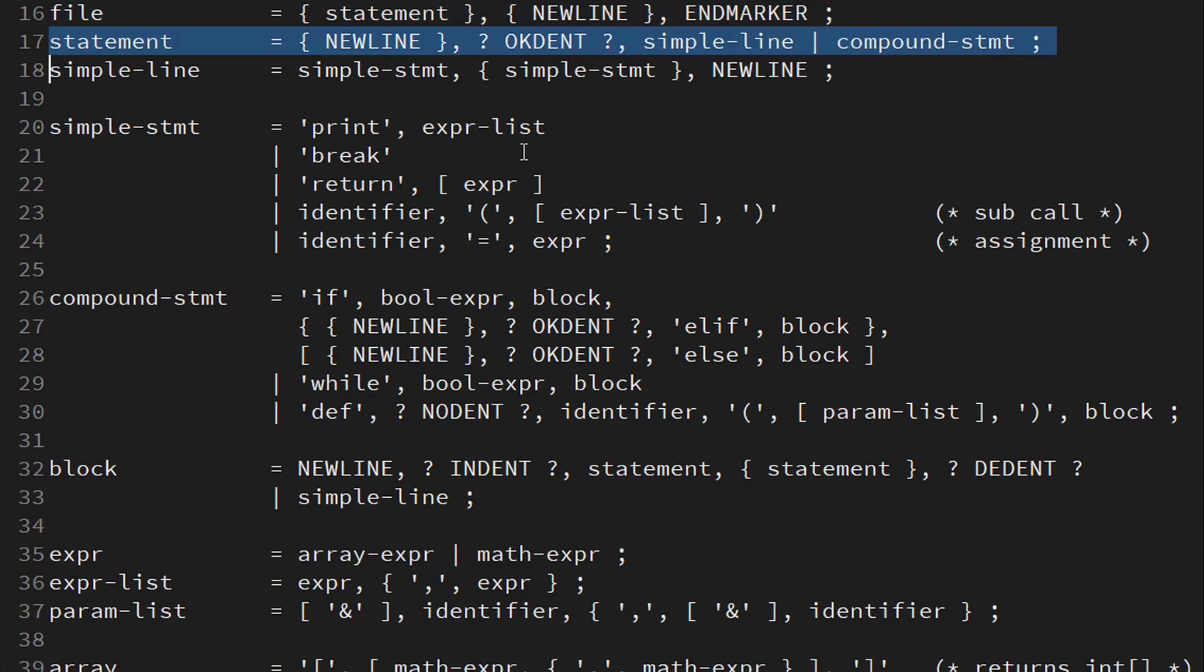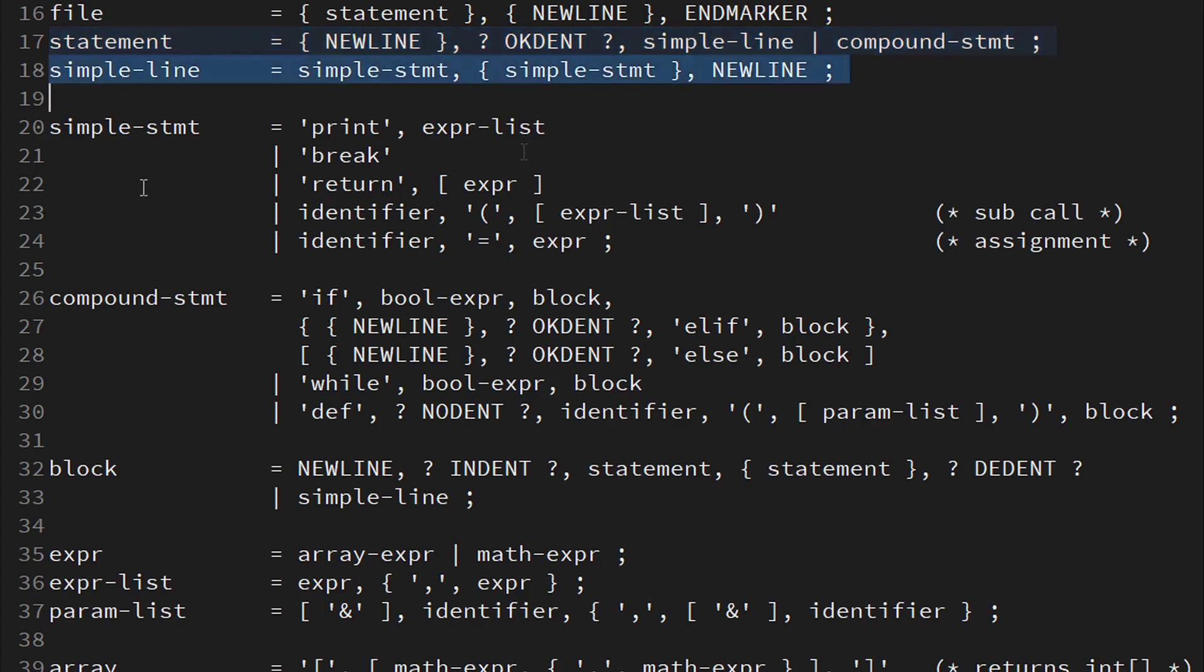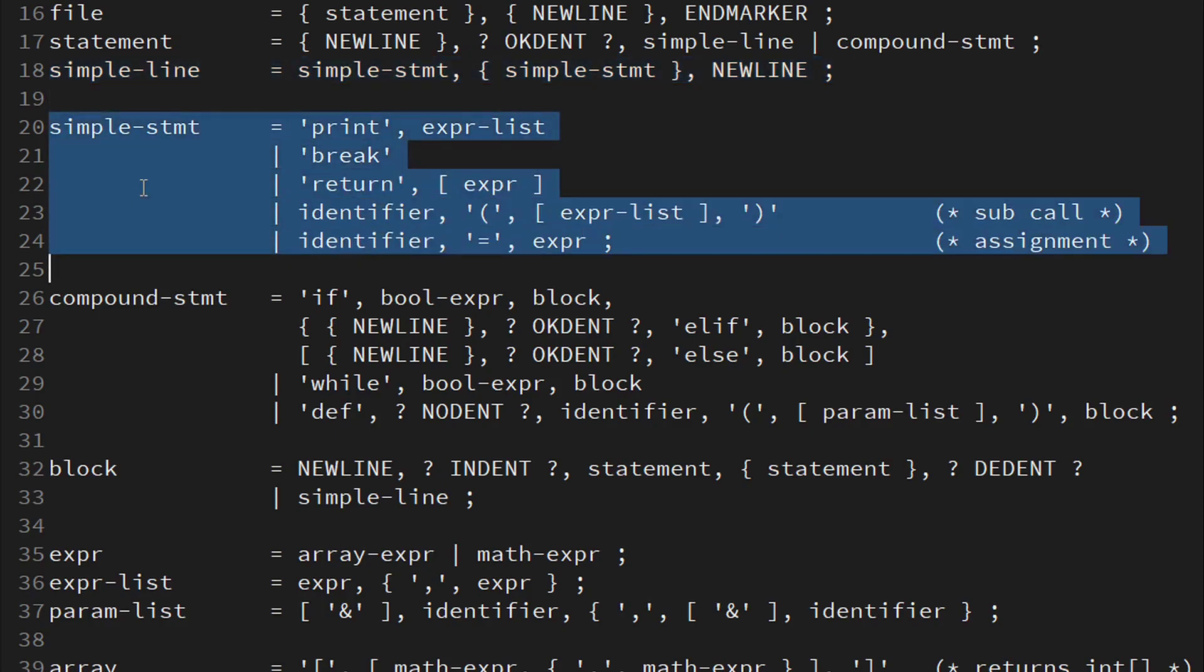And a statement itself may start with any number of new lines, followed by an indentation check, and then by either a simple line or a compound statement. A simple line means one or more simple statements, ended by a new line. And next we see what counts as a simple statement.